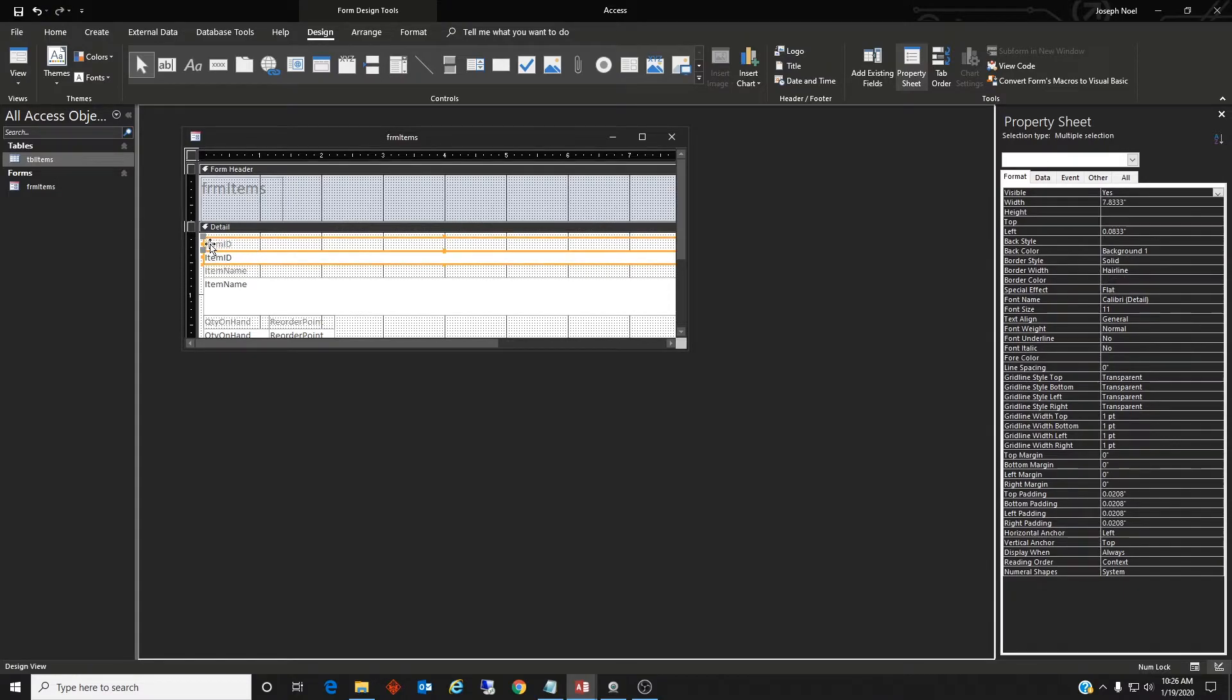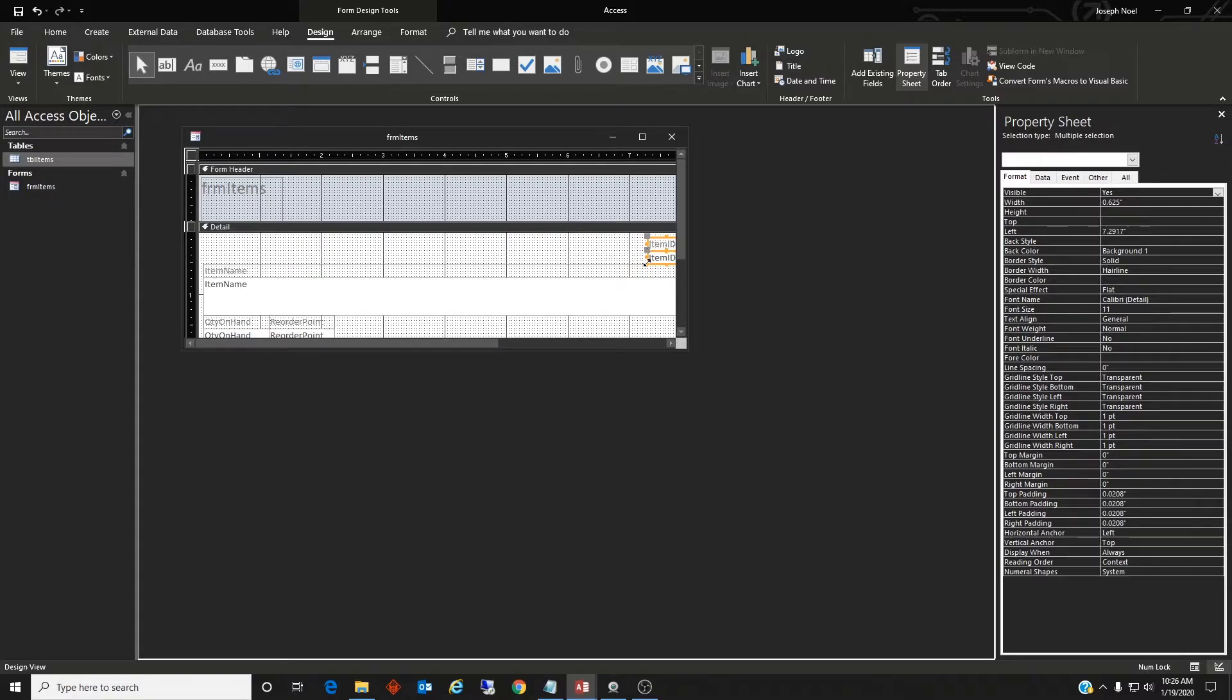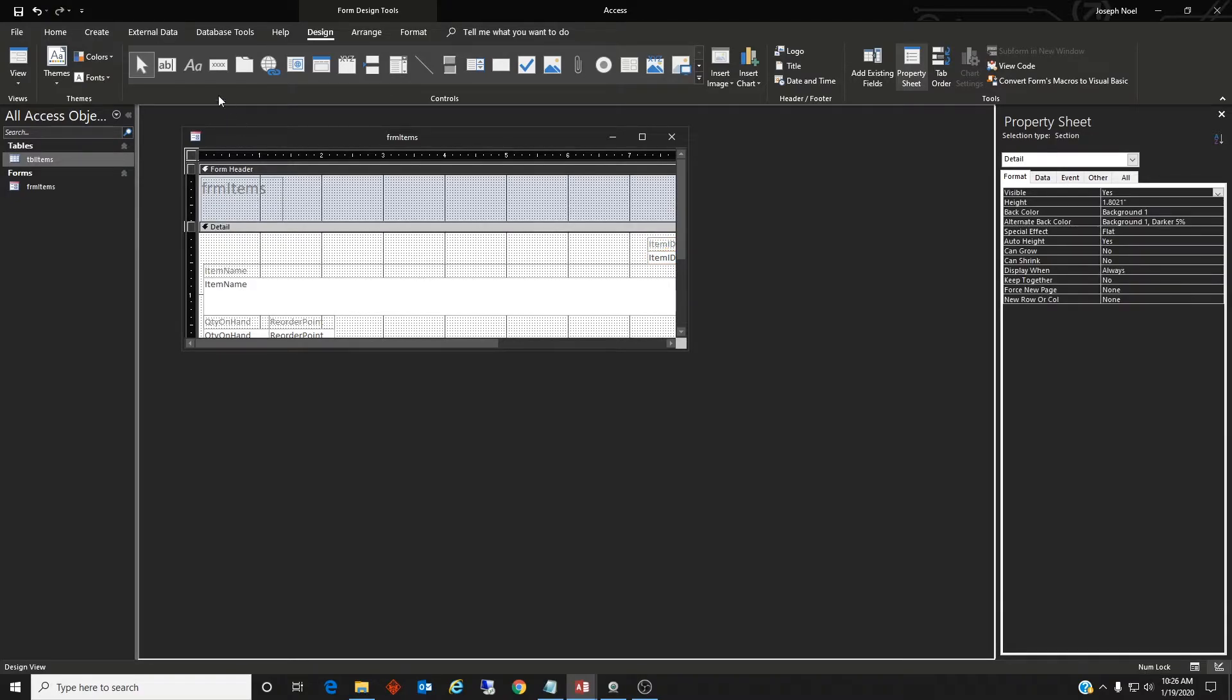I also want to select this item ID because we're not going to really want to see this, so I'll probably make it not visible in time. But what we do need is a label here.